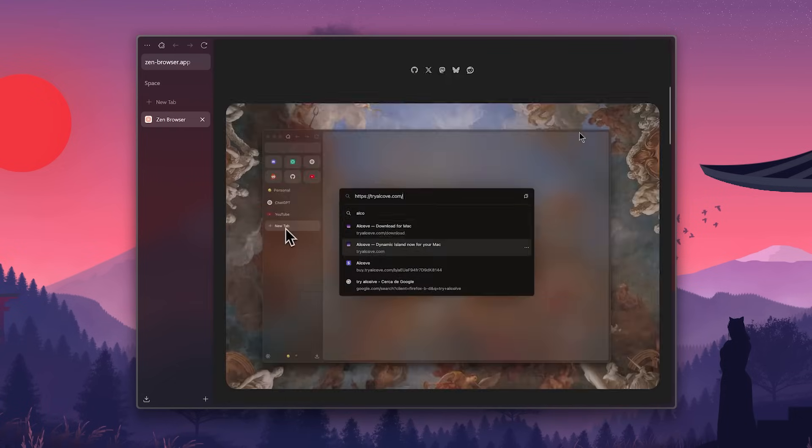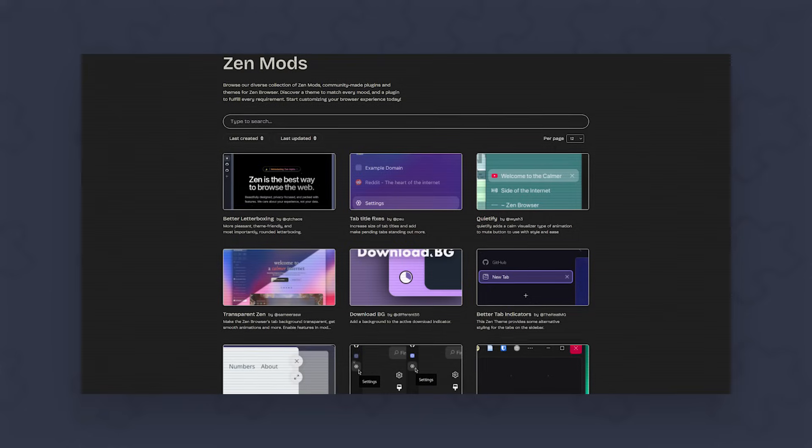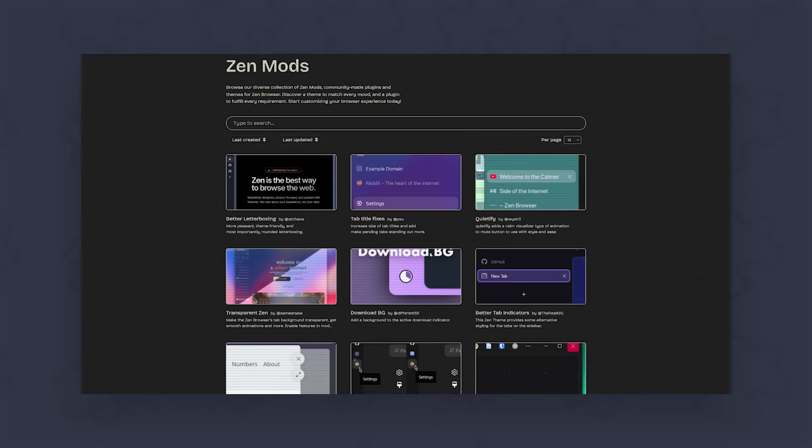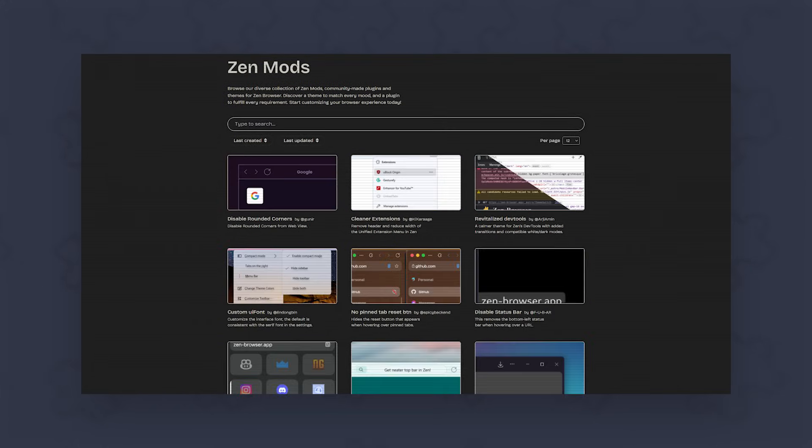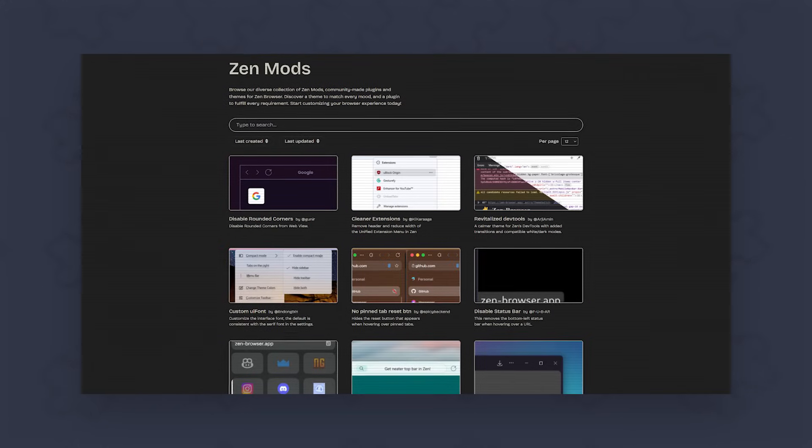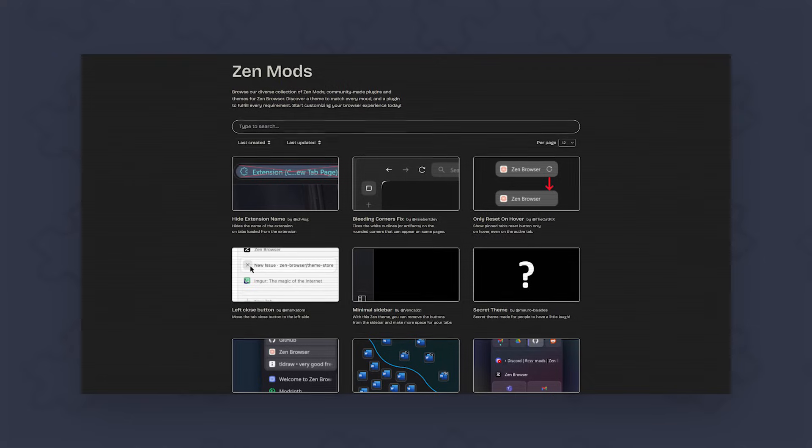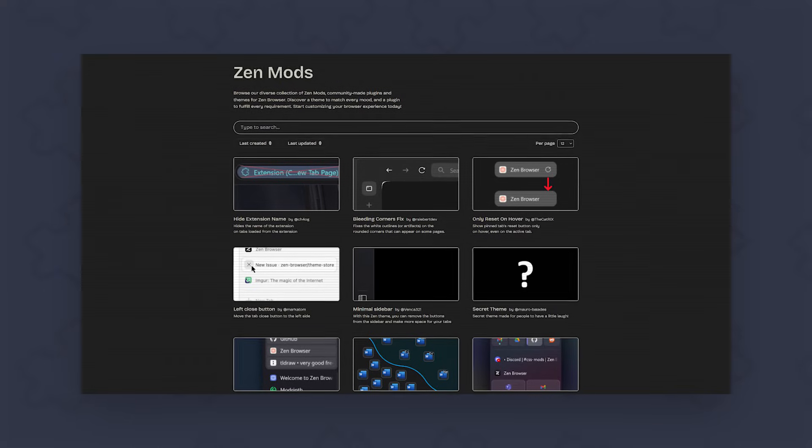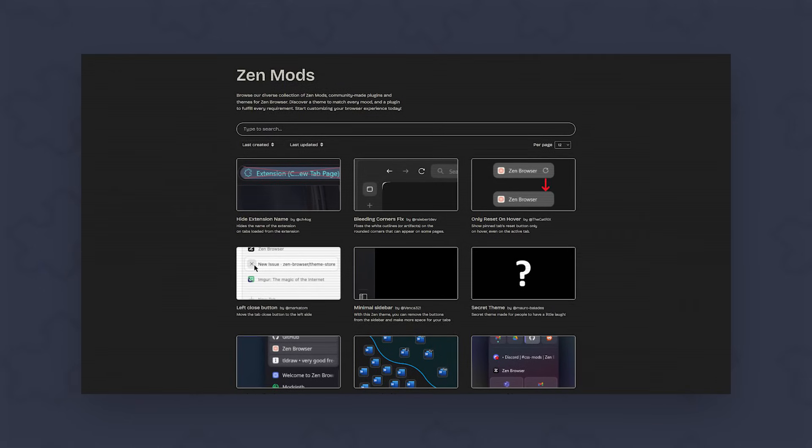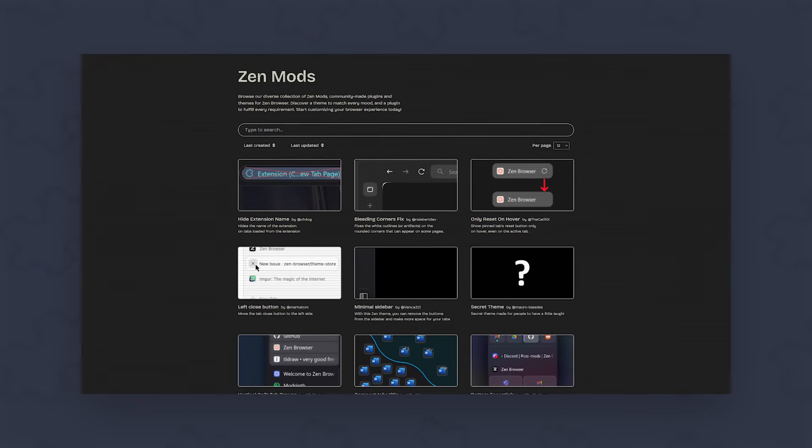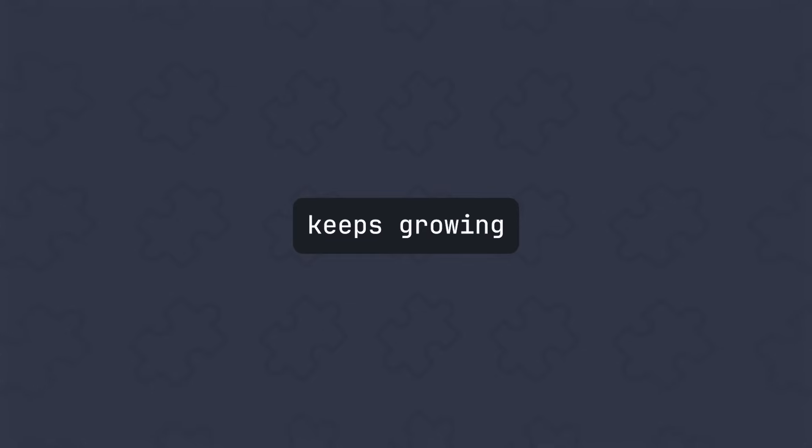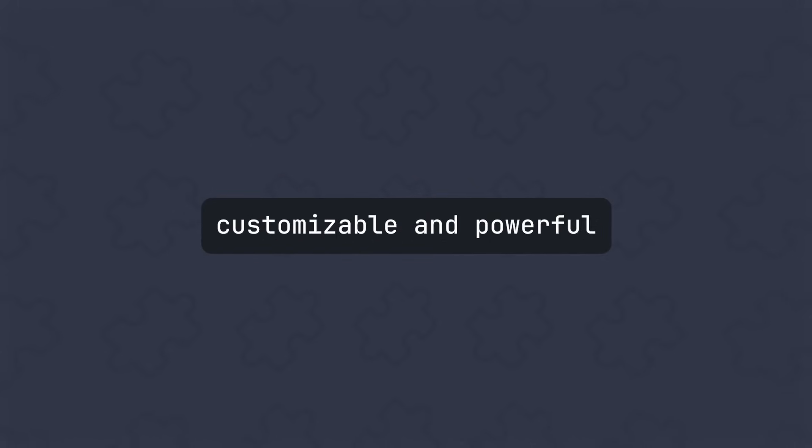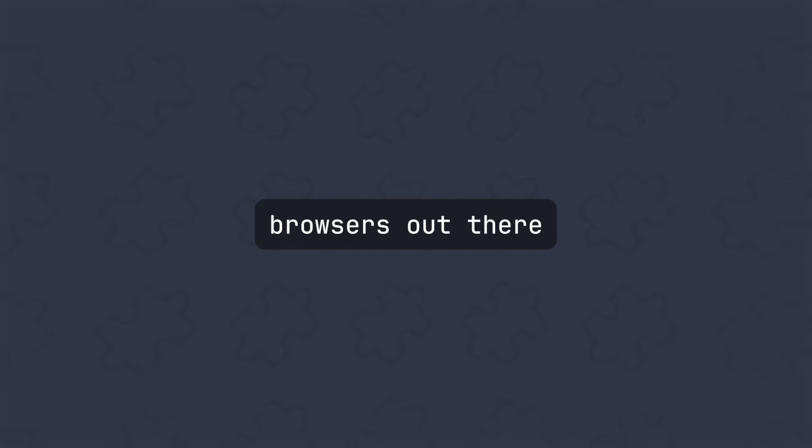And what really makes Zen stand out is the mod system. They're kind of like Chrome extensions, but they let you customize different aspects of the browser itself. And since they're all made by the community, there's a lot of potential for creativity and improvement over time. If the modding scene keeps growing, I think Zen could become one of the most customizable and powerful browsers out there.